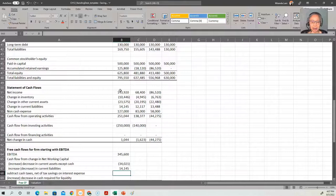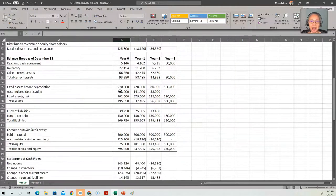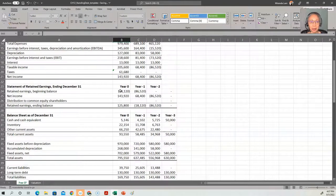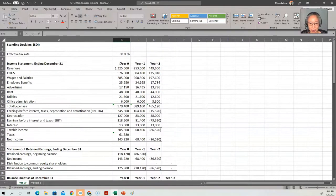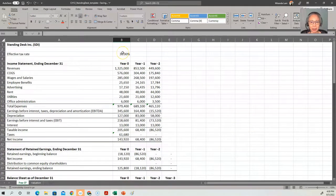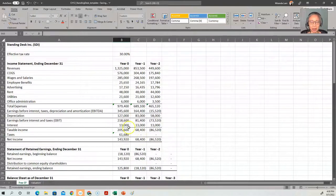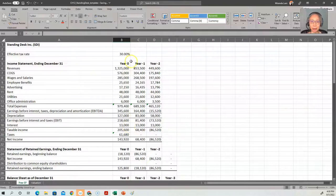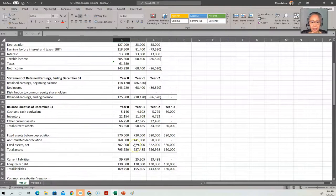And then we have to subtract cash tax, but it's net of tax savings on interest expense. So what is tax savings on interest expense? Basically, what we're saying is that since we paid $13,000 in interest, and we paid 30% in tax, so we can save by deducting interest expense, we save 30% on $13,000.